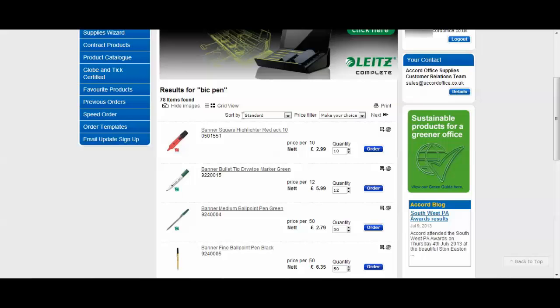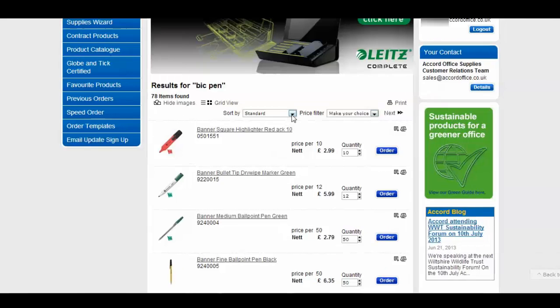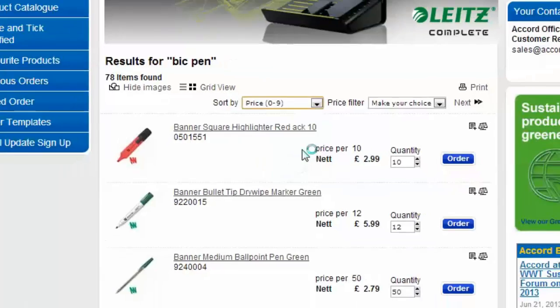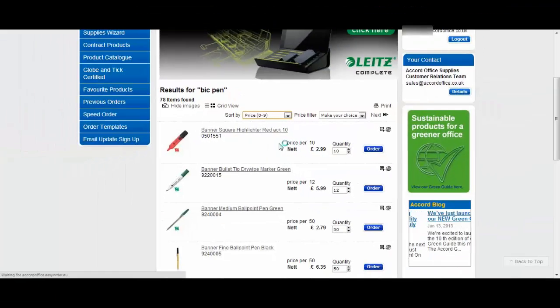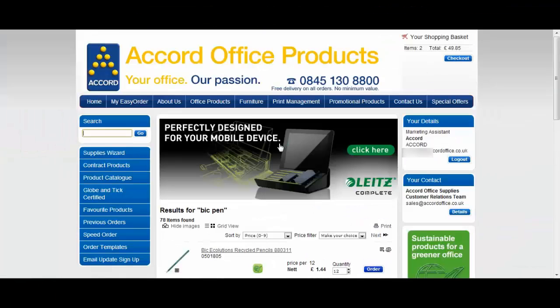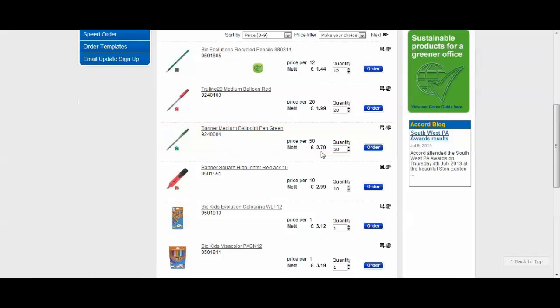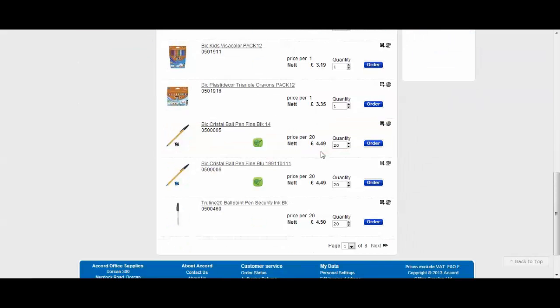I'd like to know what the cheapest item is so I'm going to sort here price 0 to 9. Allow that to load and you can see here that you've got the lowest price item. I'm going to scroll down until I find the product I want.